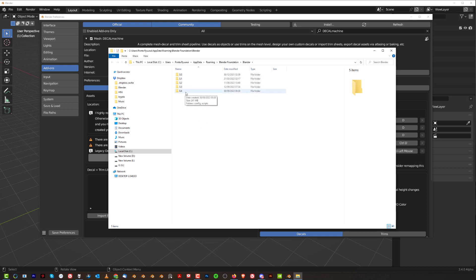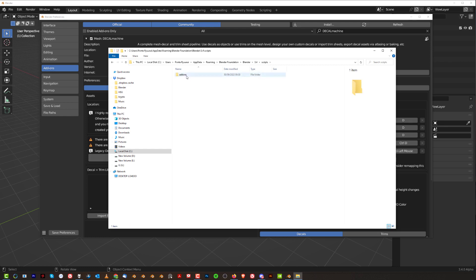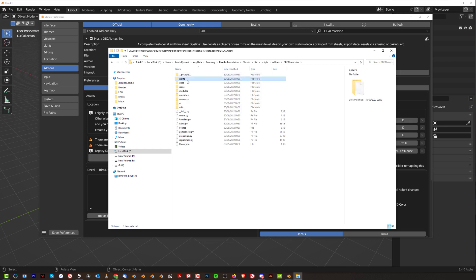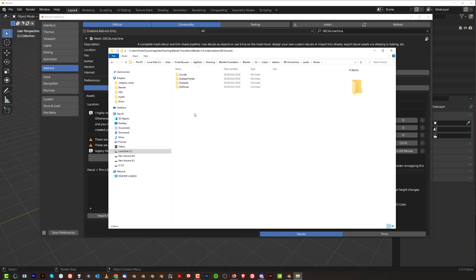You go to your Blender. I'm using, by the way, Blender Alpha 3.4, but you know, Decal Machine works fine in it. Now, open this thing, go to Scripts, go to Add-ons, go to Decal Machine, go to Assets, go to Decal Machine, and then you see your libraries. These are all default libraries that come with Decal Machine. So they're supposed to be working, you know, out of the box, but they don't.